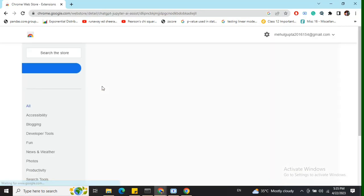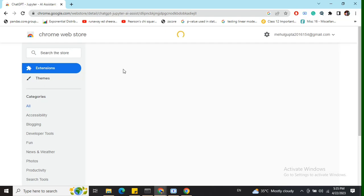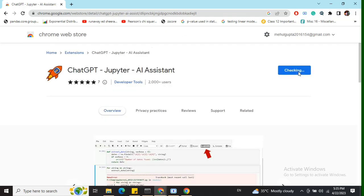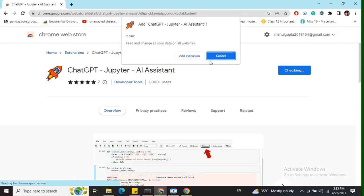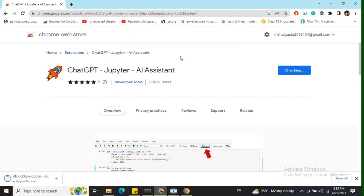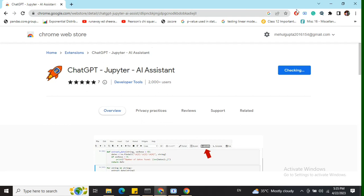First, I'll add this extension to my Chrome browser. It's not that popular, but it's a great tool. You can see at the bottom of the screen that it's getting added to Chrome.